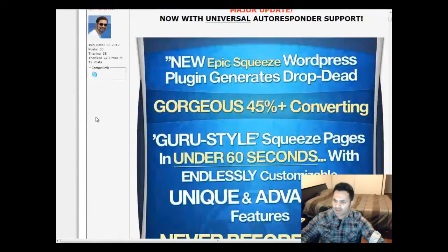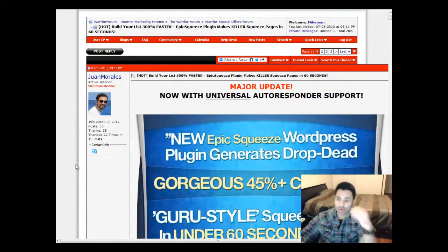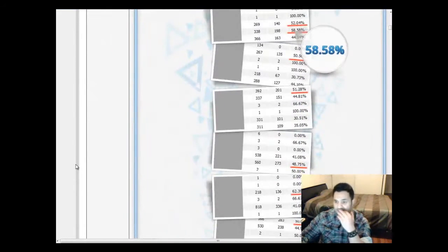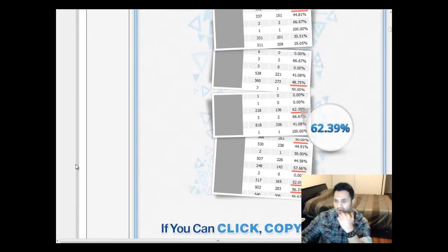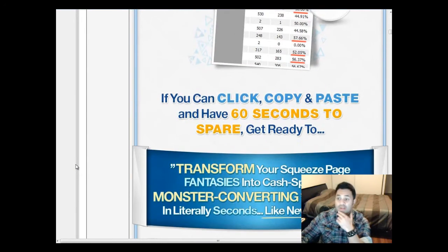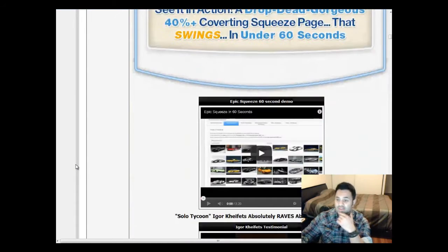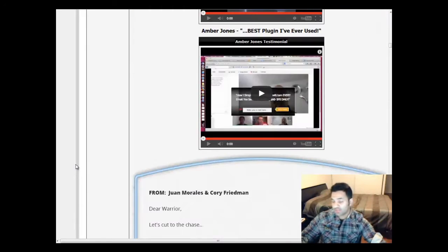I got it over here from the Warrior Forum, by the way. This is the Epic Squeeze plugin. They're showing all the results here — the great opt-in rates that you can get.